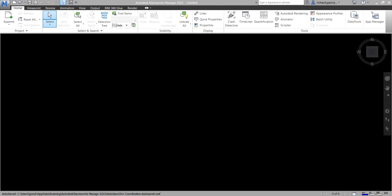Welcome to Learning with Rich. In this video we're going to discuss the Clash Detective tool in Navisworks 2022. Take note: this tool can only be used if your version is Navisworks Manage. You cannot use the Clash Detective if you are using Navisworks Freedom or Navisworks Simulate — you need the full version, which is Navisworks Manage.